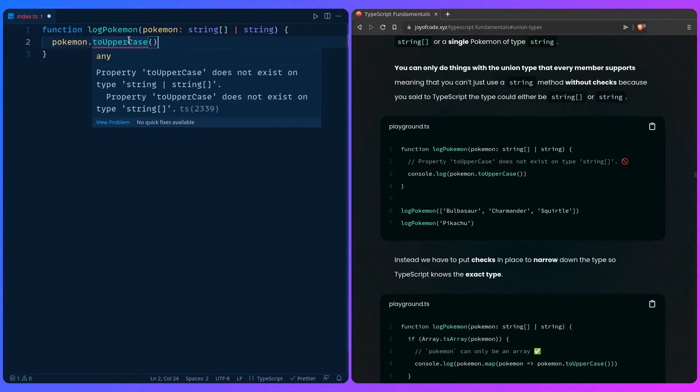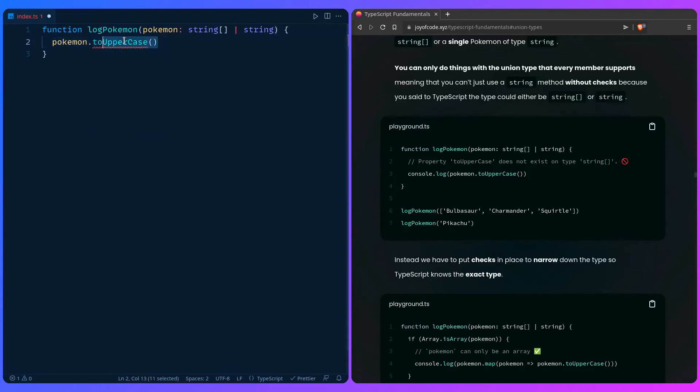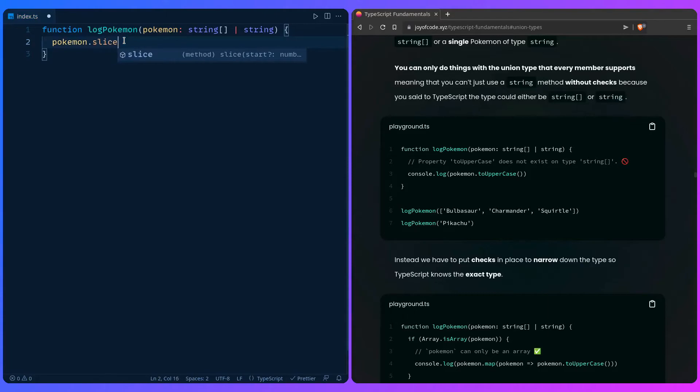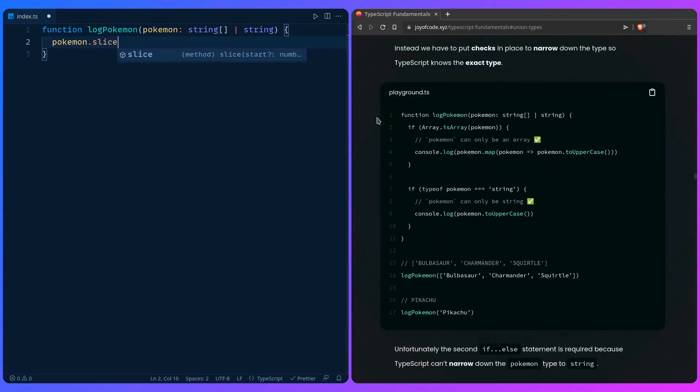We can do this same as before. But before we do that, for example arrays and strings have some of the same methods, so we can say pokemon.slice and this is perfectly acceptable. So let's narrow down the type like we did before.